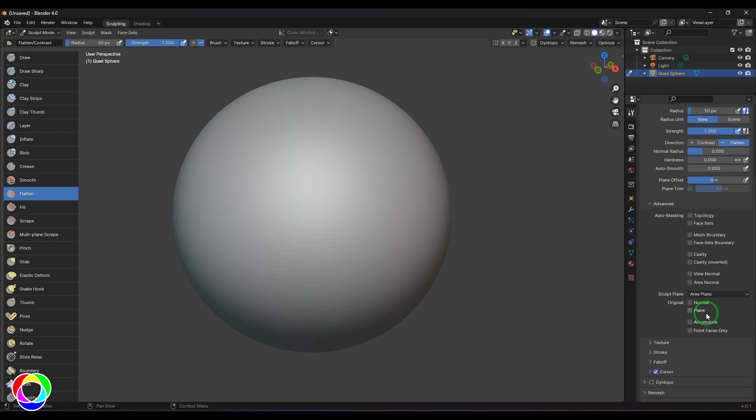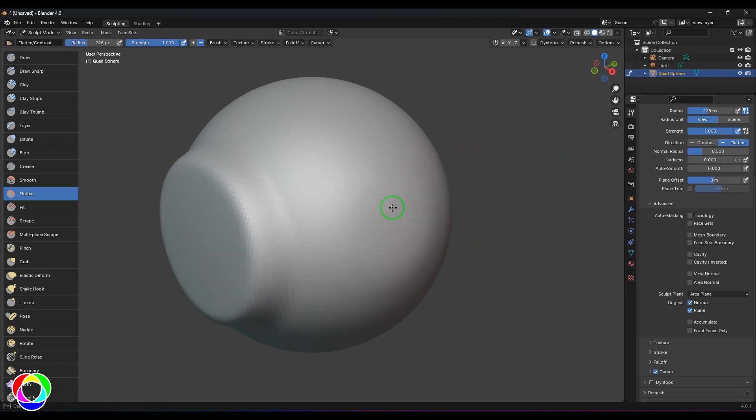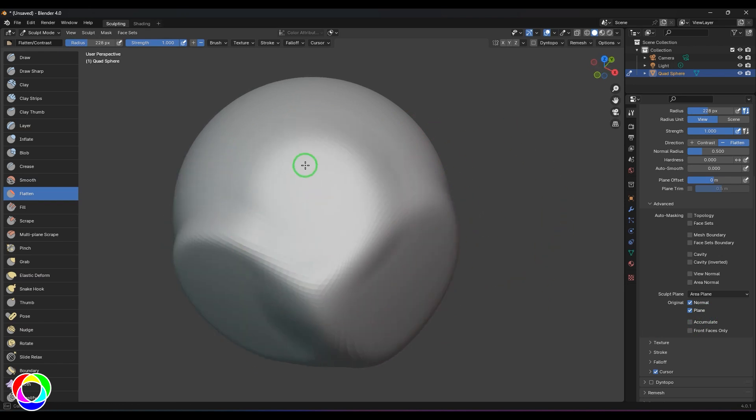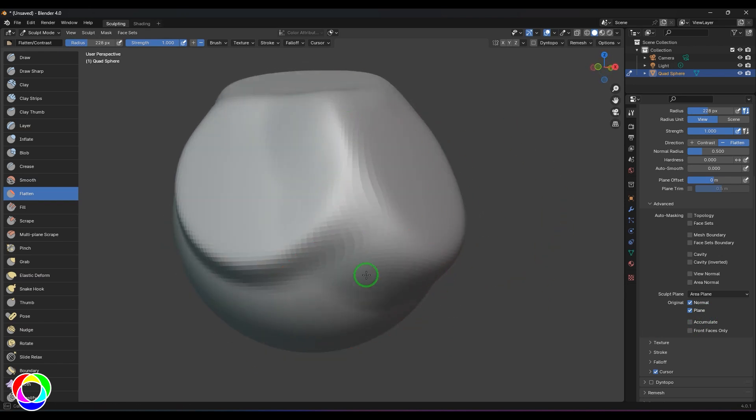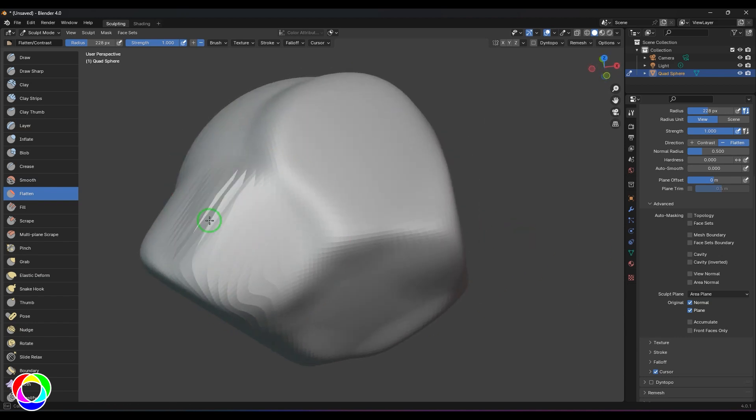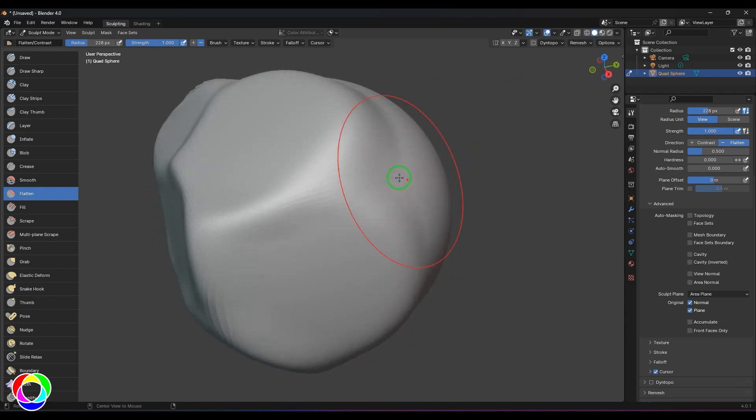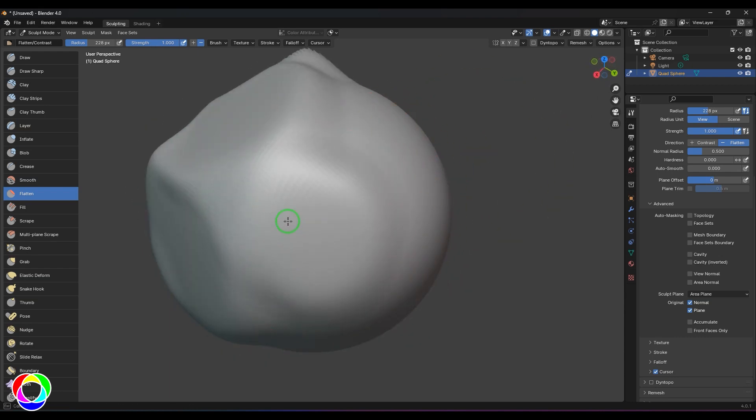I'll increase the brush size and make this a flat surface. It's very useful when you're trying to make hard surface models. I'm making this suitable for my scrape tool now.